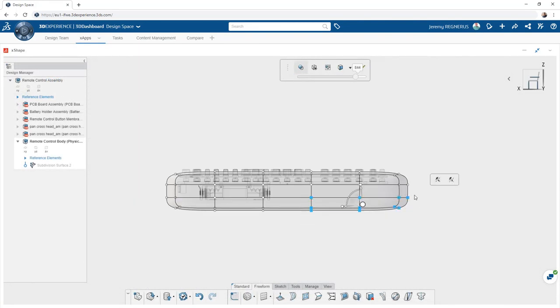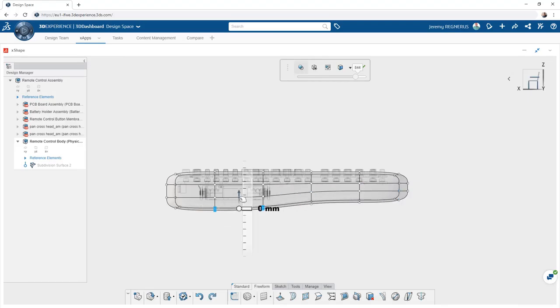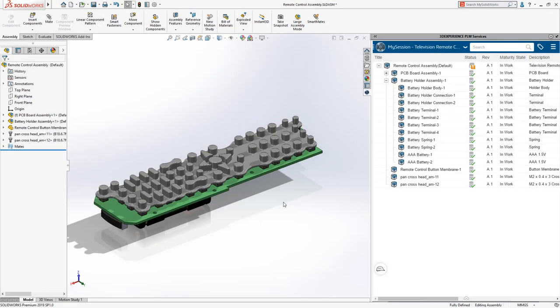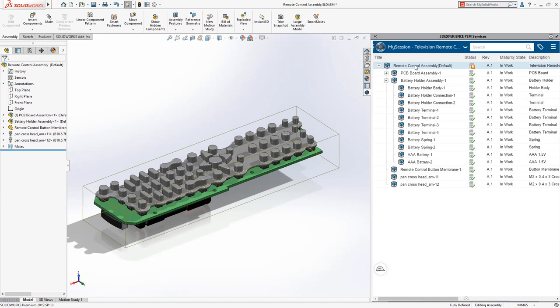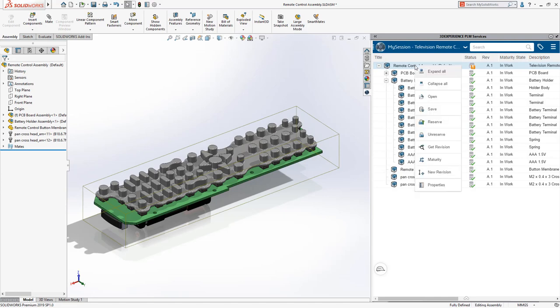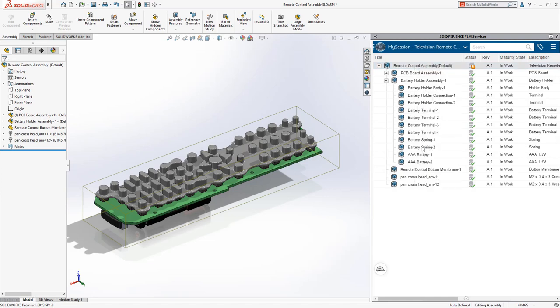After another user has updated a shared design, you can get their changes instantly. No need to replace components. Simply get the latest version.